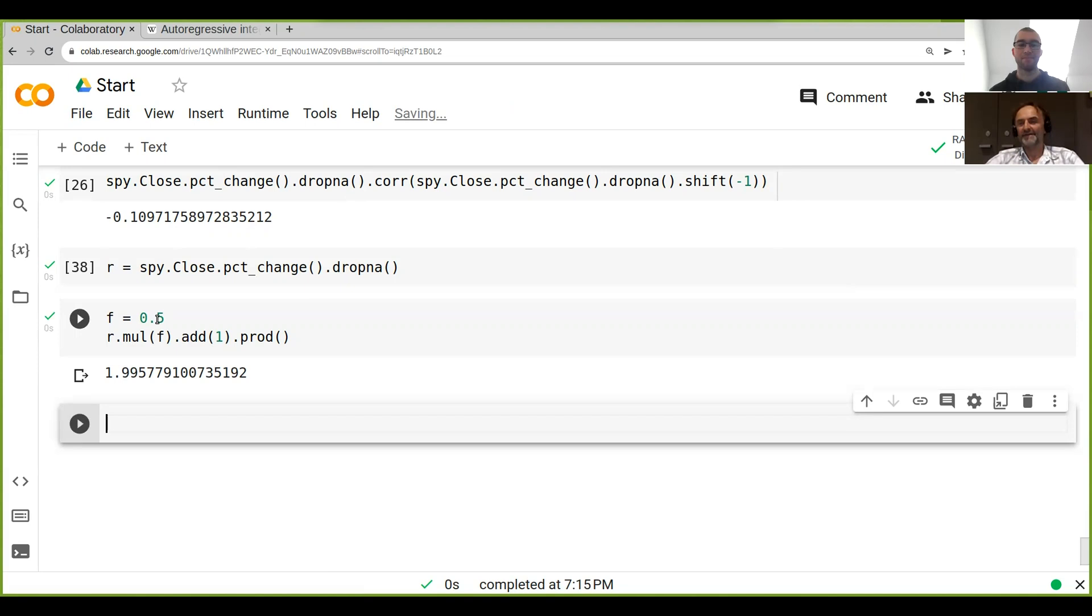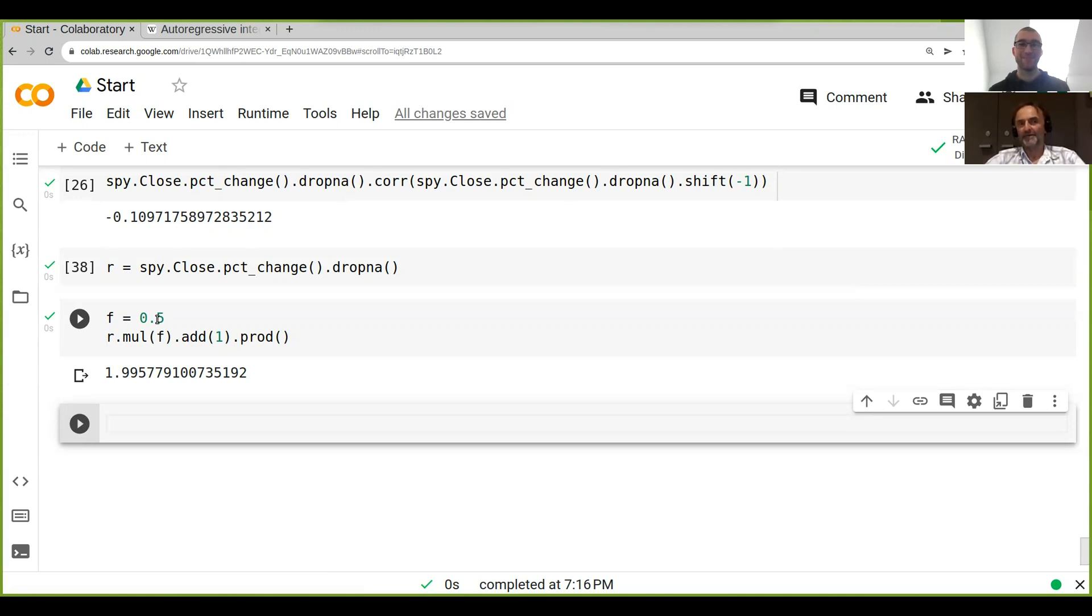1.99. Yeah, now you go, well we just have to multiply it higher and higher you know and we get more and more. Well is that really true?